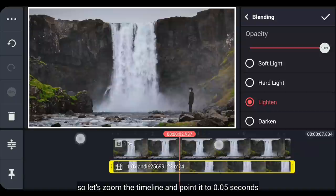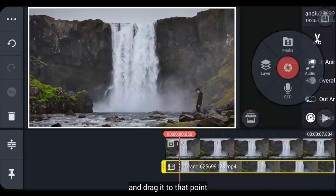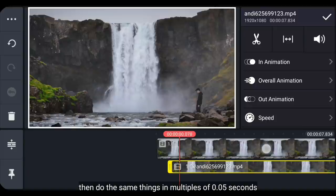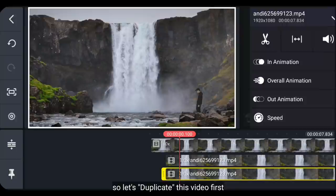Oke, mari kita perbesar timelinenya. Dan arahkan ke 0,05 detik. Kemudian geserlah ini ke angka tersebut. Kemudian lakukan hal yang sama, yaitu pada kelipatan 0,5 detik. Jadi, mari kita duplicate ini terlebih dahulu.